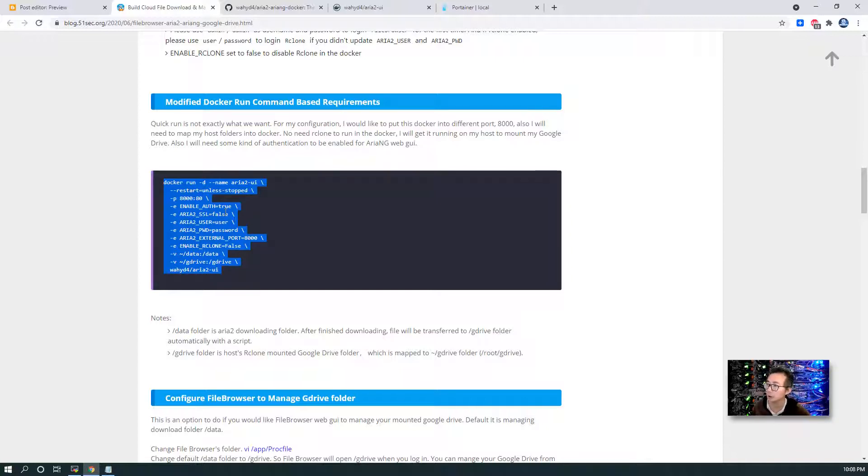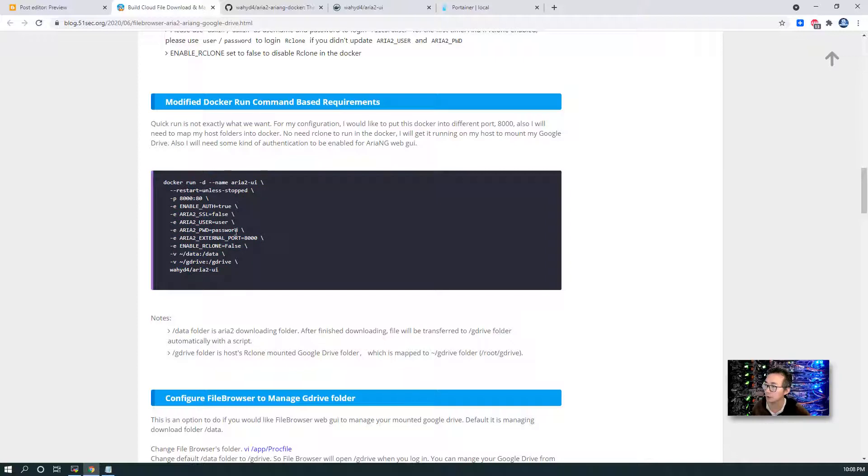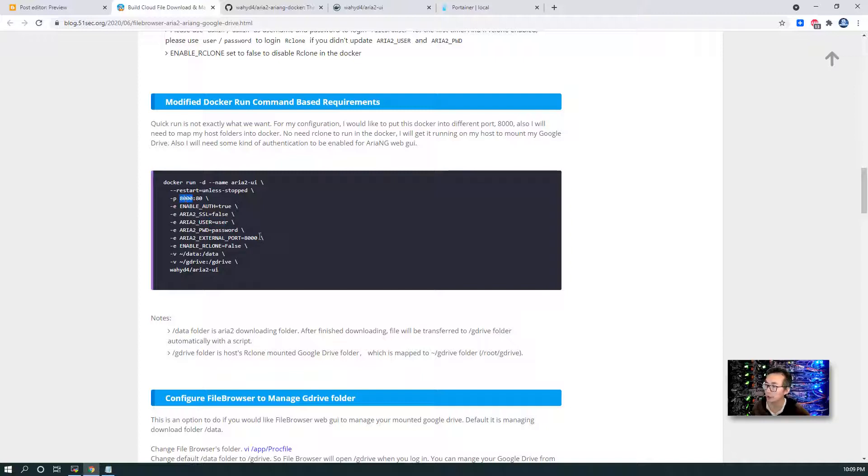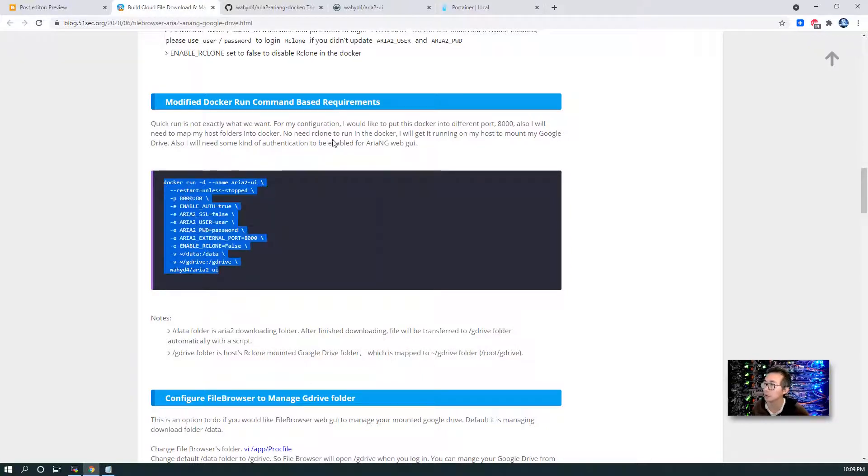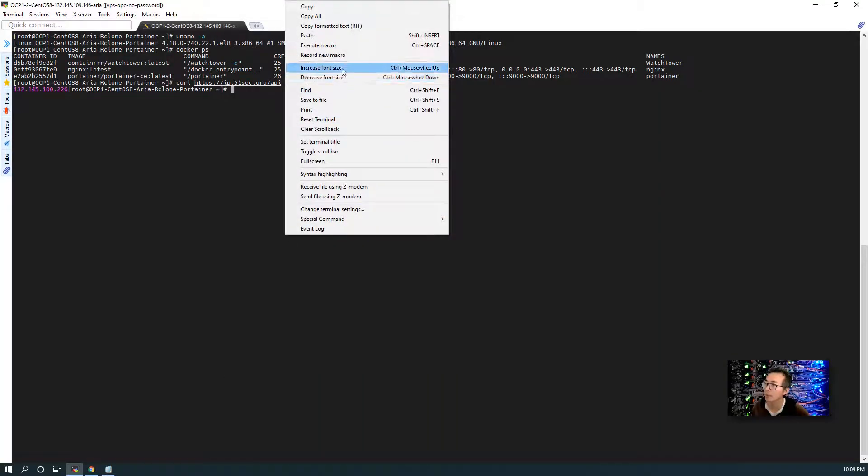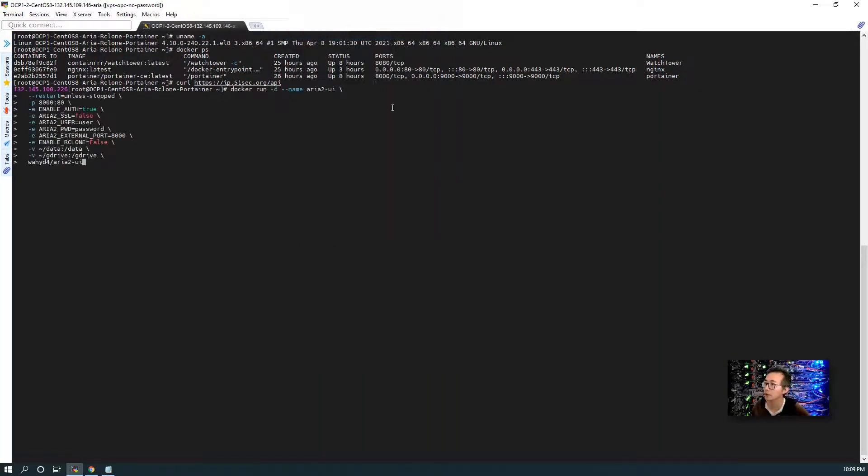You can get the link and directly do the same thing. Just copy this command into your Linux machine. Something you can change is the username and password. Or if you have different ports, you can change that as well. Copy, paste, enter.